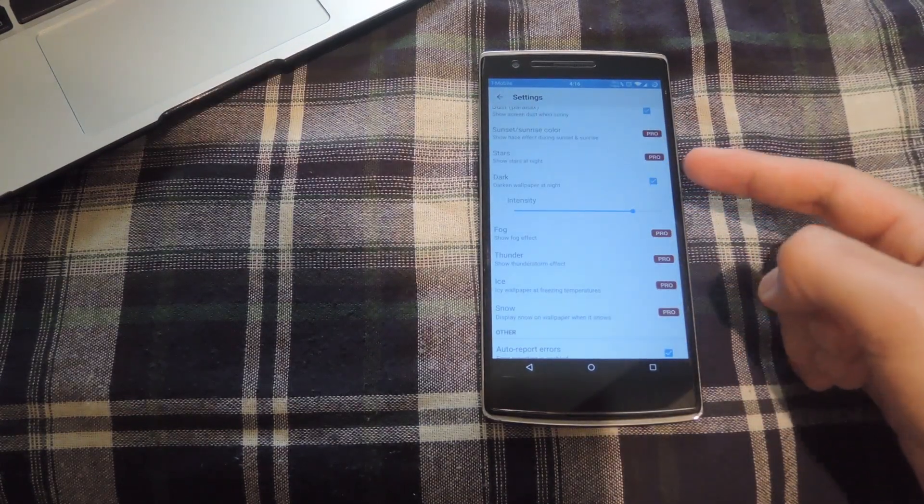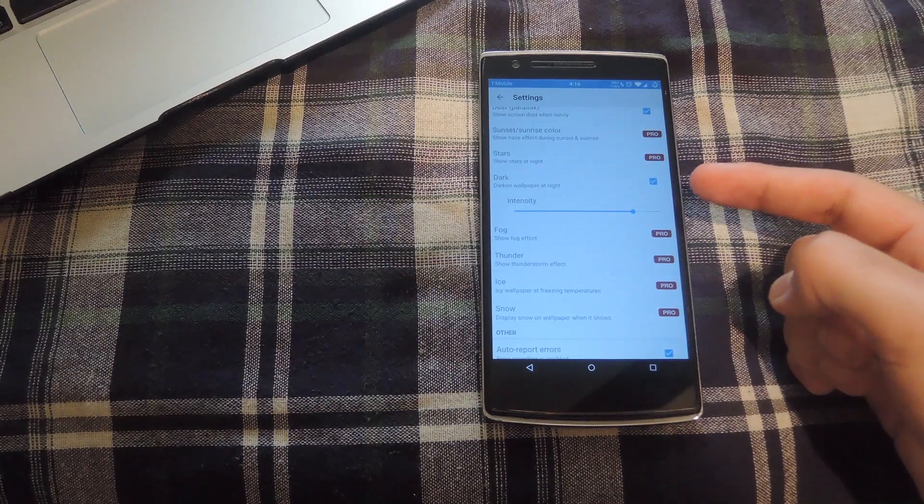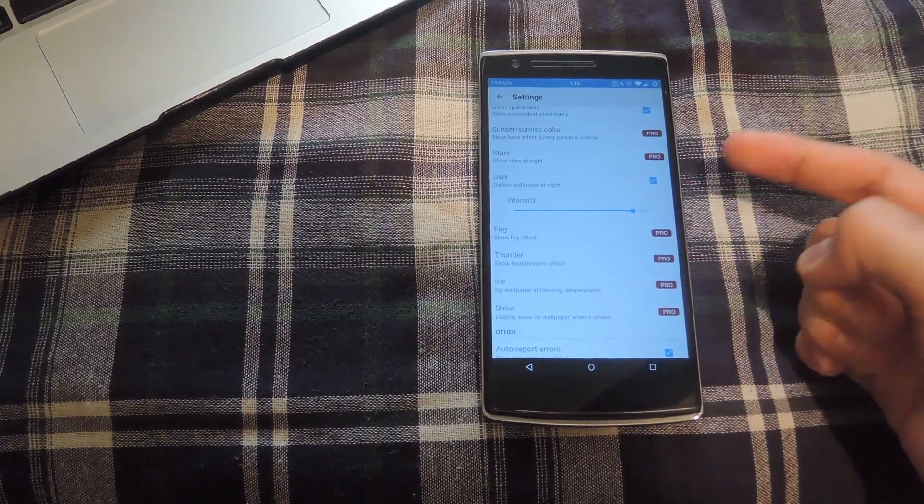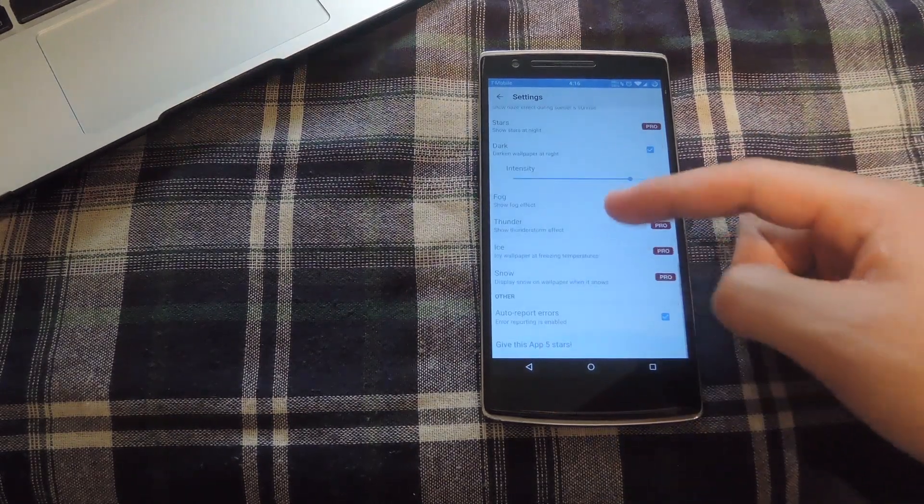You can also use a dark overlay which will change it to a darker wallpaper at night.